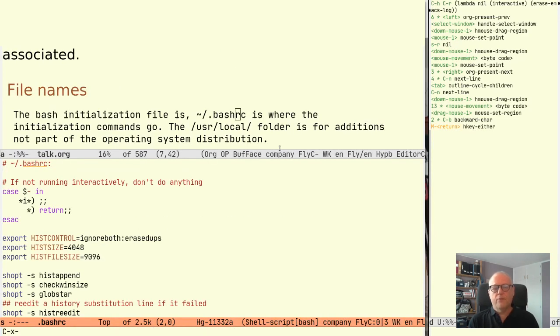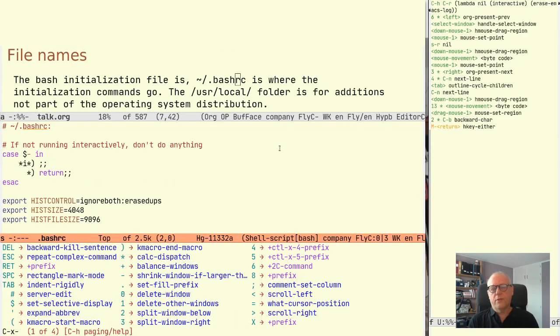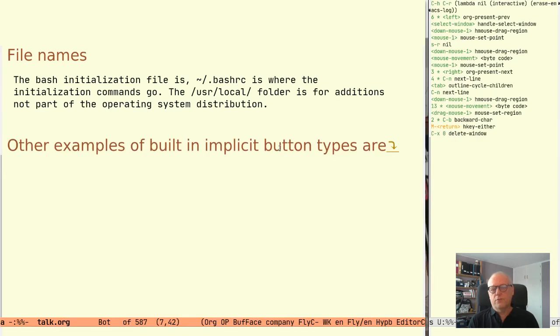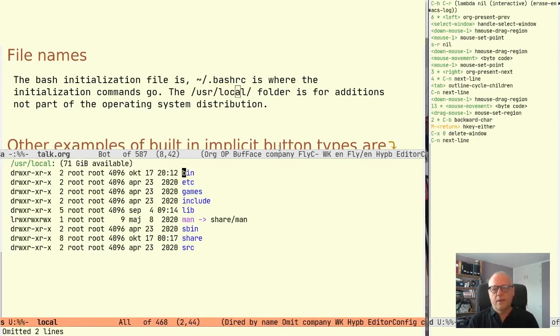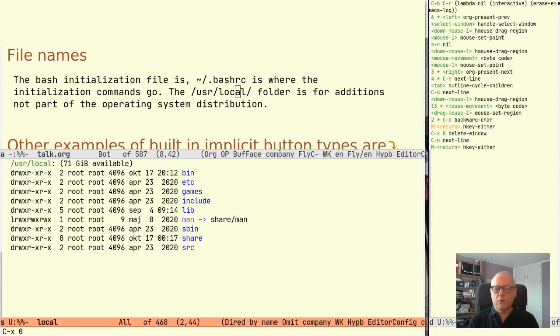Similar for the path /usr/local/ in the next sentence. That will open the corresponding directory using dired mode.